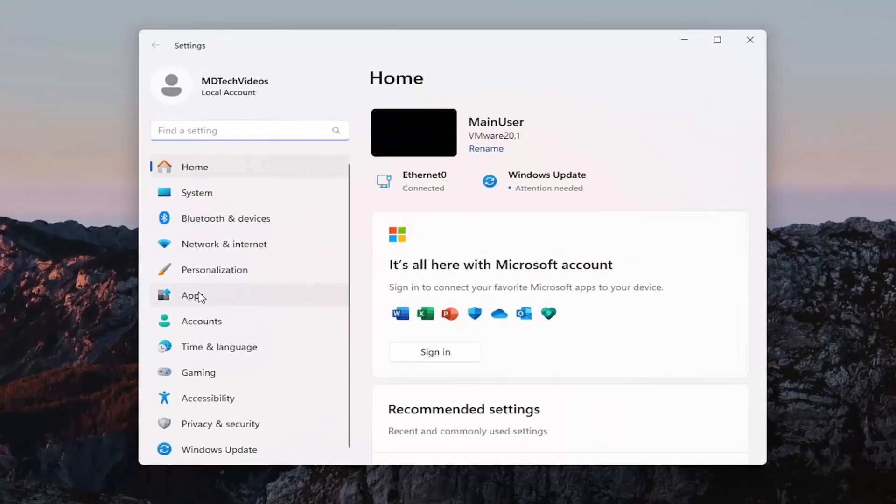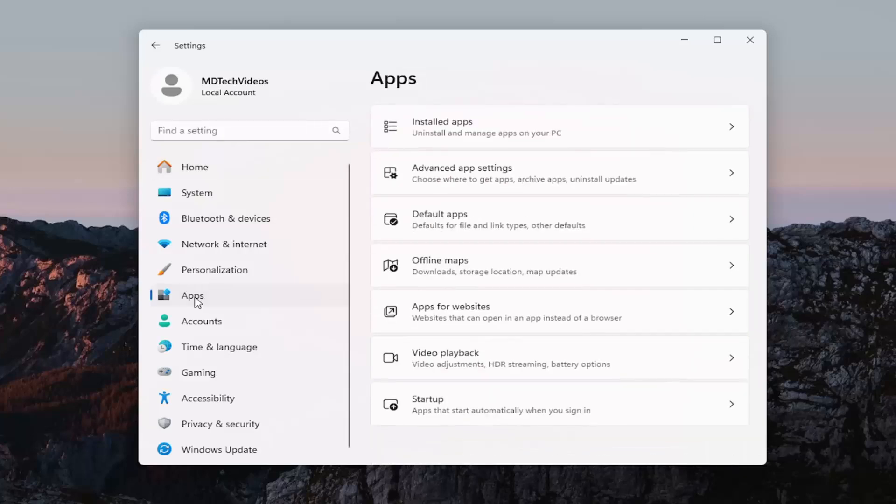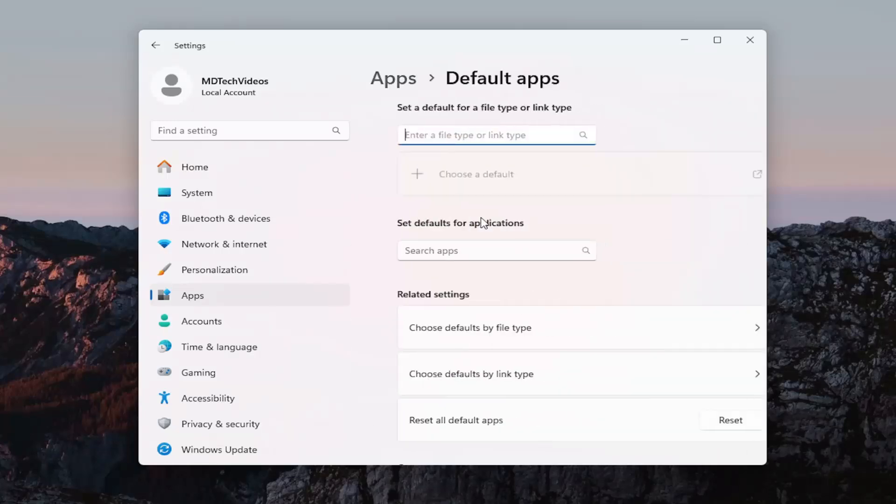You want to select apps on the left panel. And then on the right side you want to select where it says default apps.